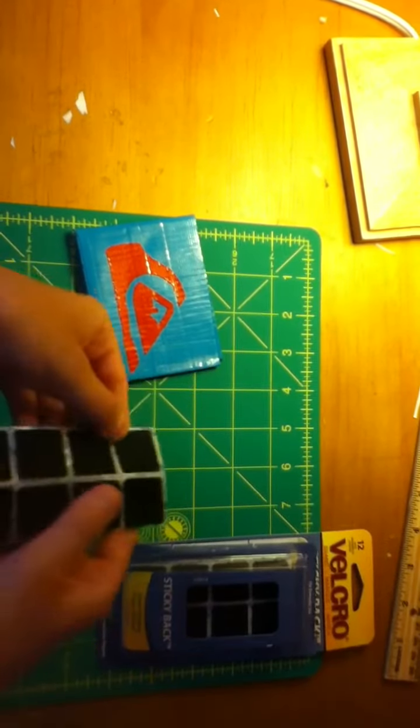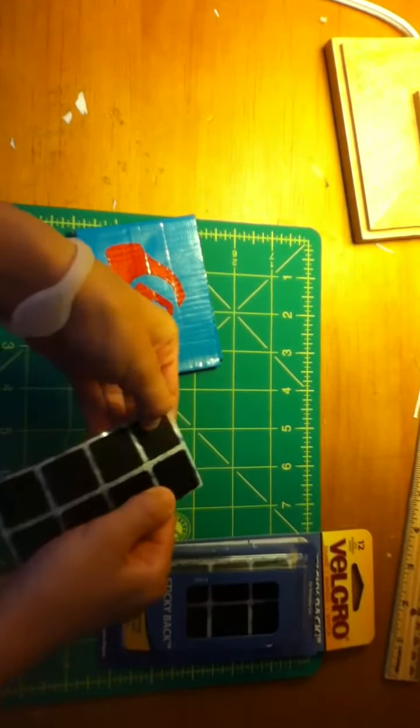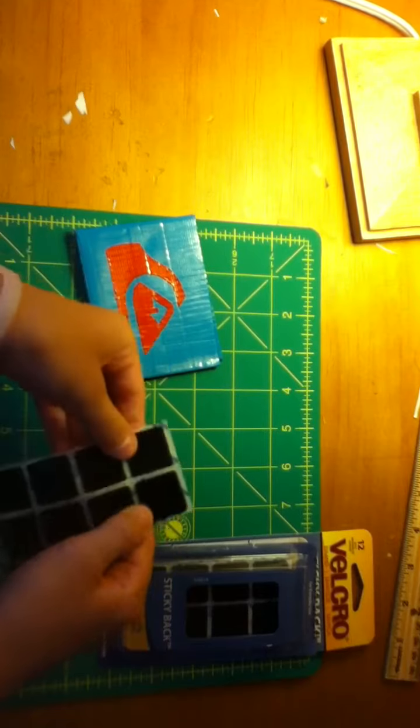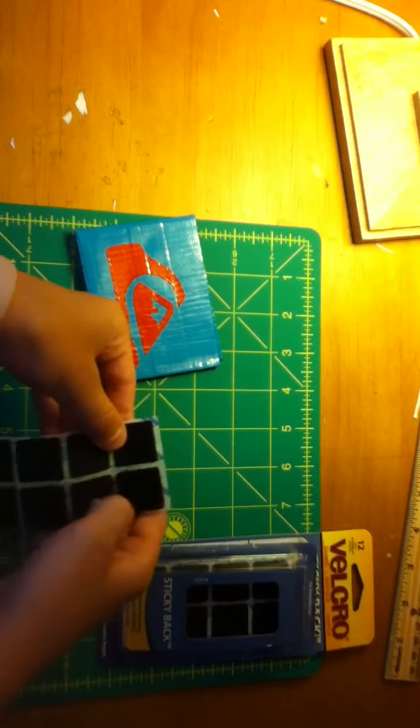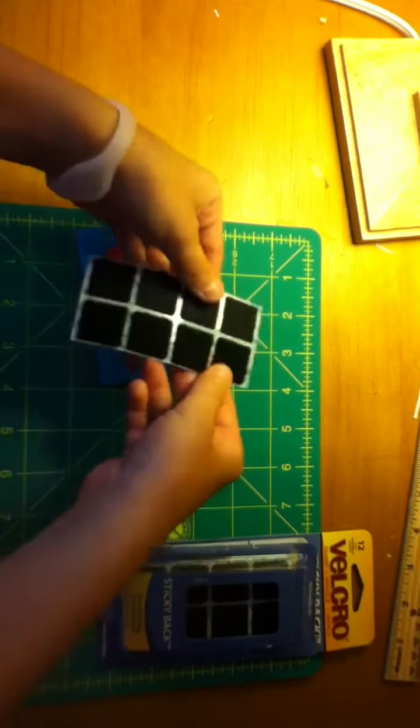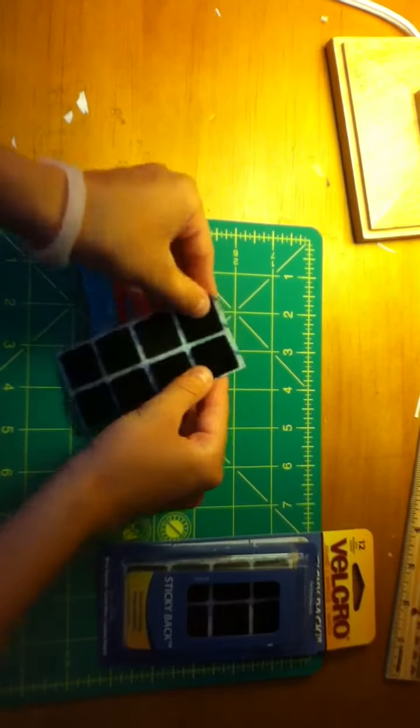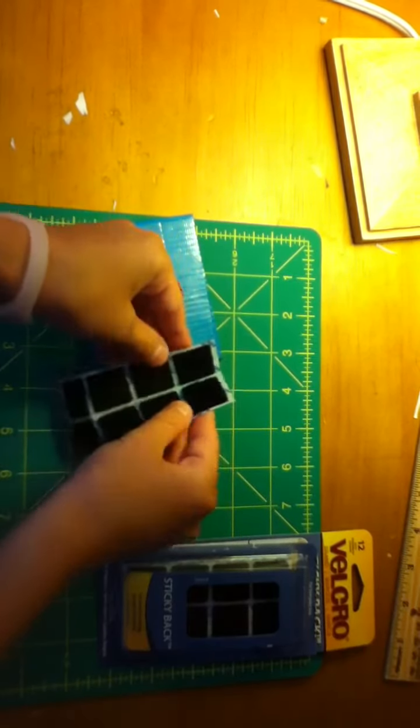You can see that there's two sides. I'm not sure if you guys can see that. This is the side that it sticks to. You fold it over.